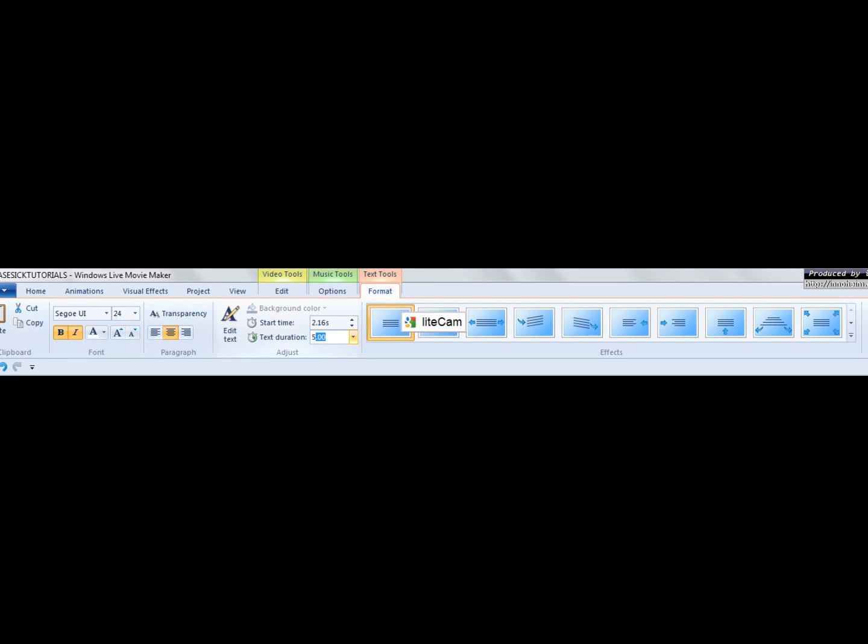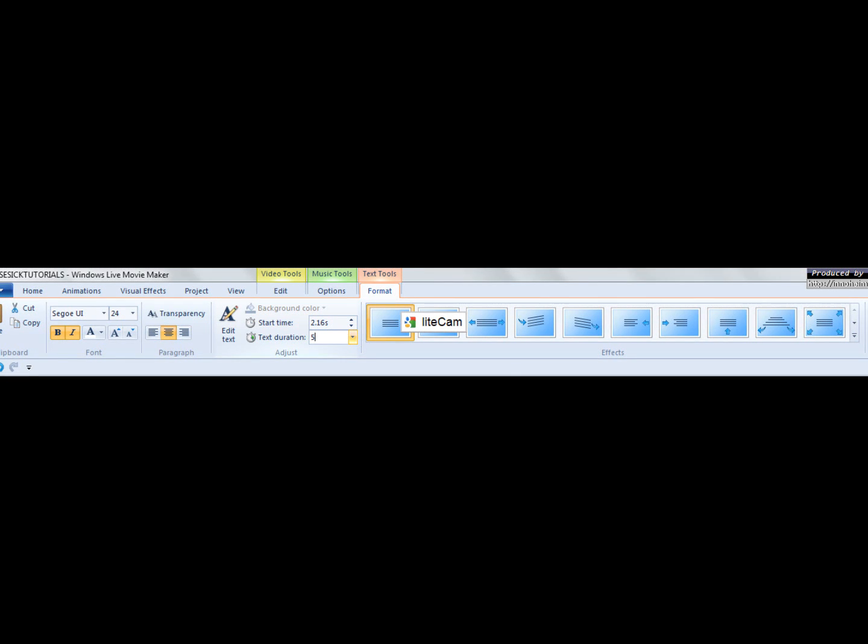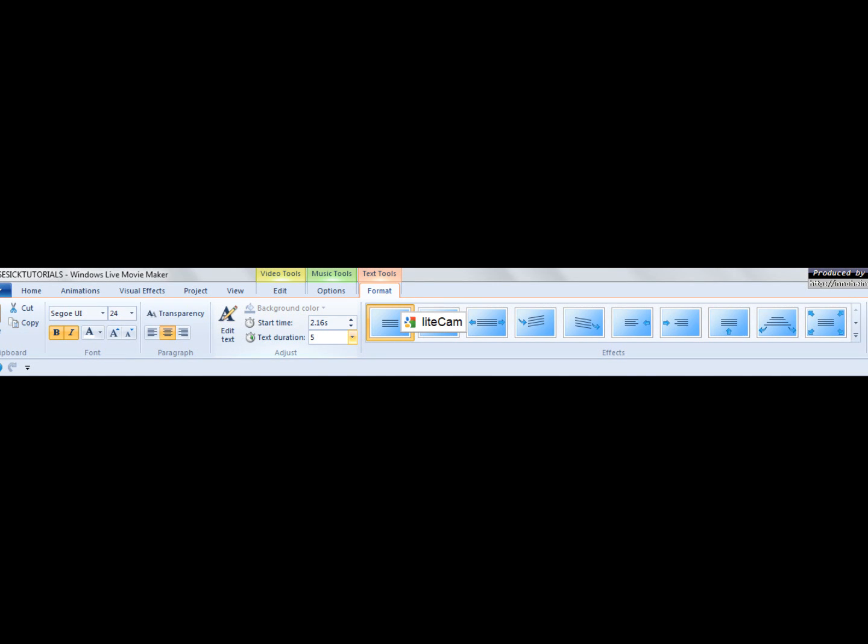So, it doesn't matter which one you choose, as long as which one works best for you. Now, this can work for videos and photos and text.